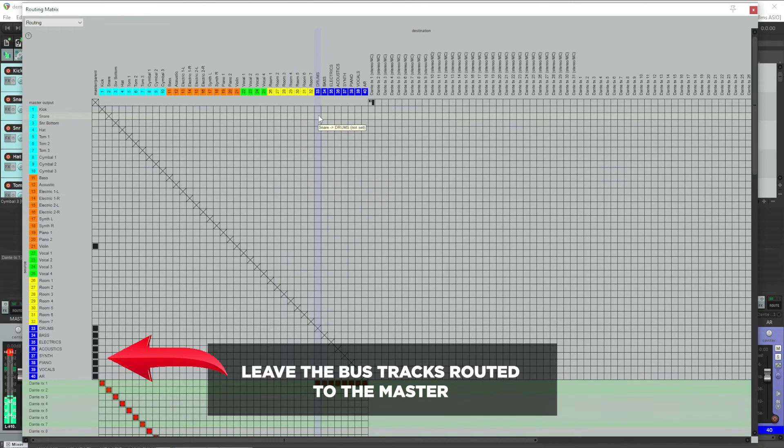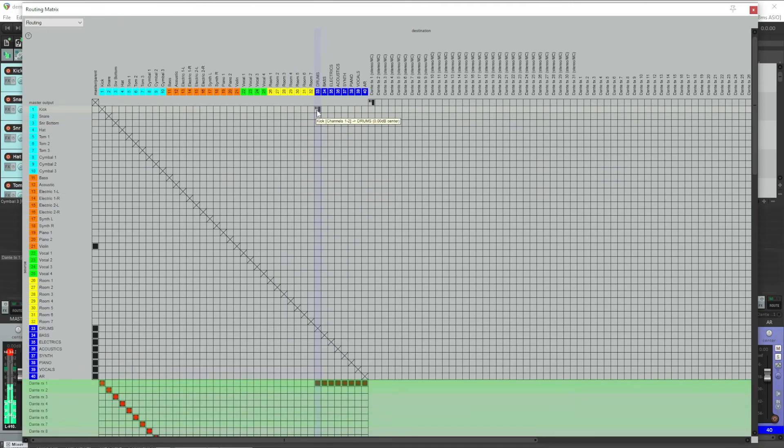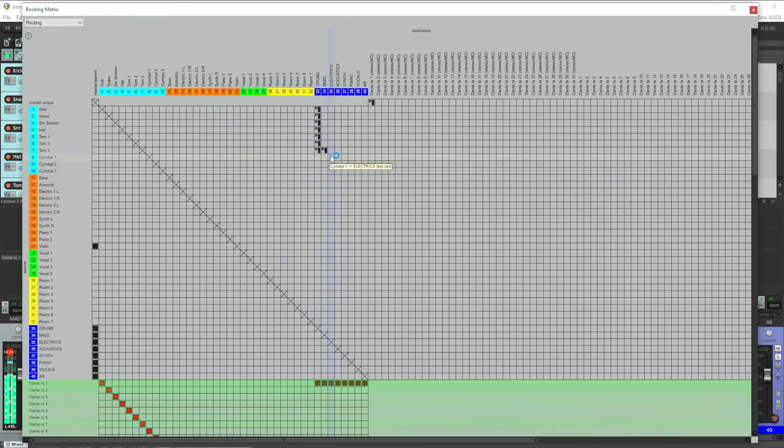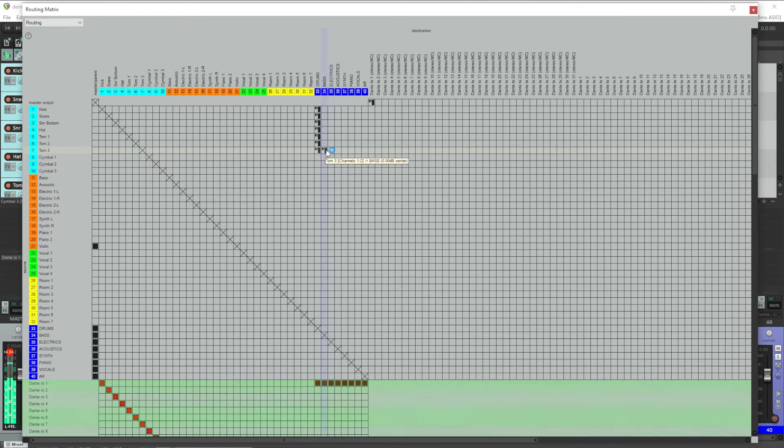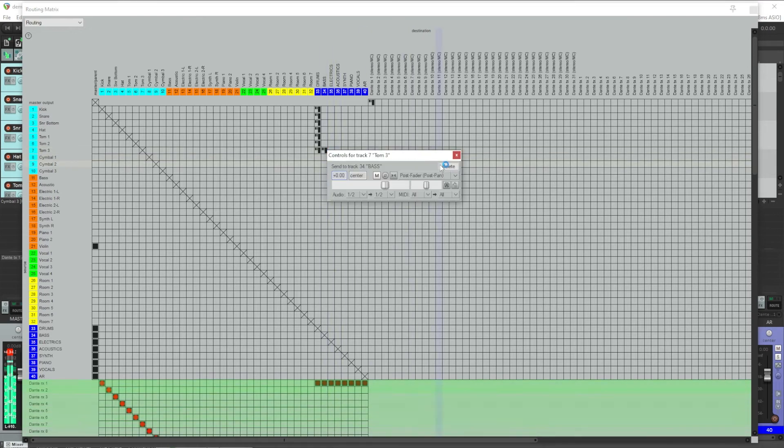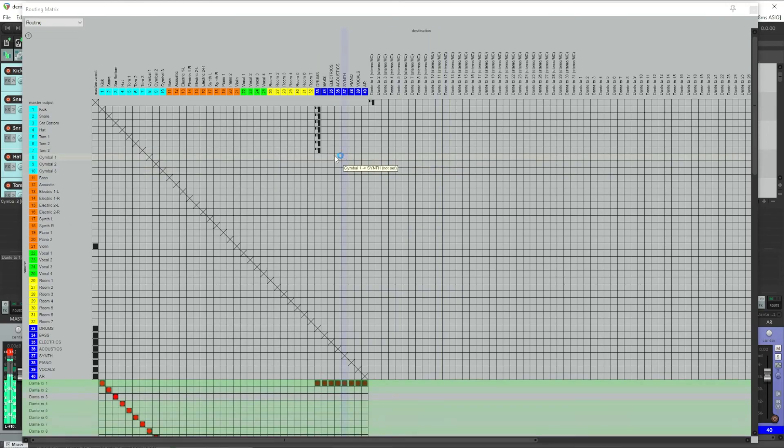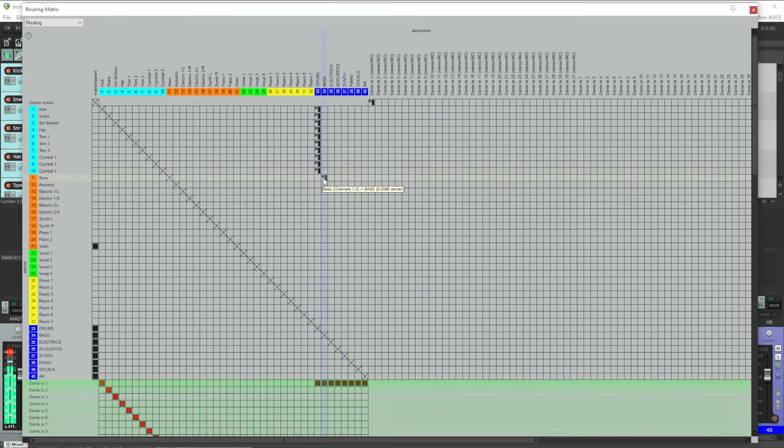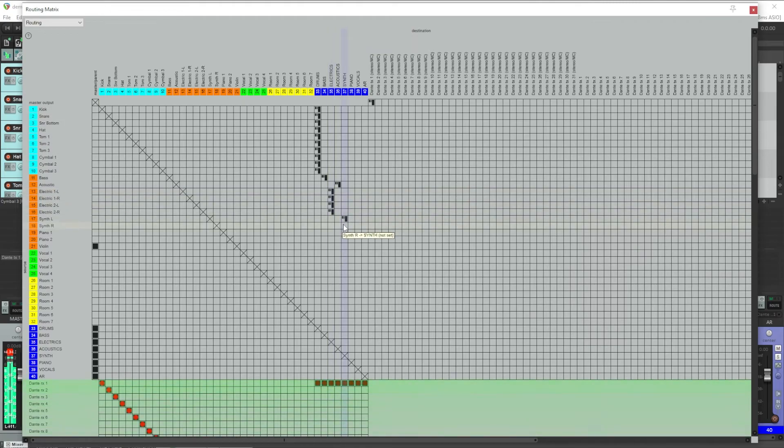Then for all my drum channels, I can come over to the drum bus and create that route. You can click and drag and if you misclick and create a bad route, just click it again and click delete. Or you can hold down alt and click and it will immediately remove the route. And now I'll go through and create the appropriate routing for all my channels to their respective buses.